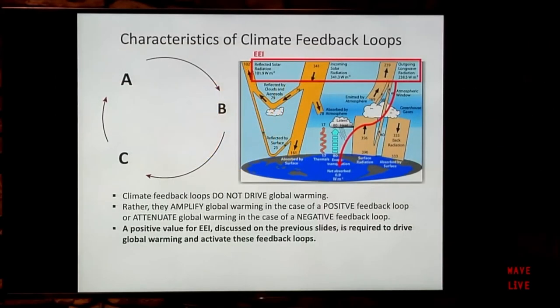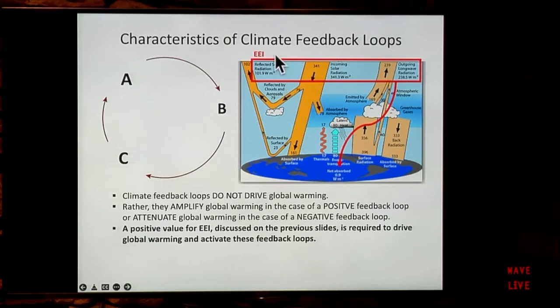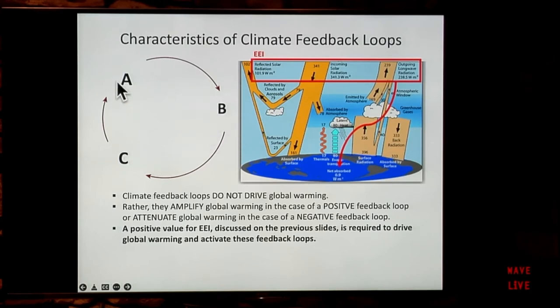Feedback loops require a positive value of EEI — this radiation imbalance — to drive the global warming. Generally, when you have a positive EEI, that triggers some event A, which causes an increase in B, which causes an increase in C, which feeds back and amplifies A. You end up going around this loop and it amplifies the warming. There are a number of positive feedback loops affecting climate, but two are particularly important. The most important is the water vapor feedback loop.